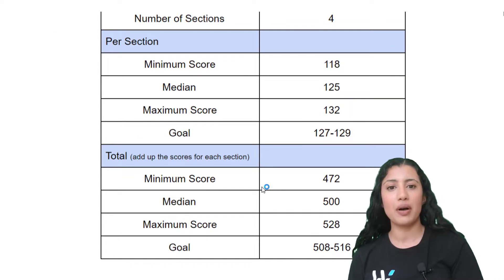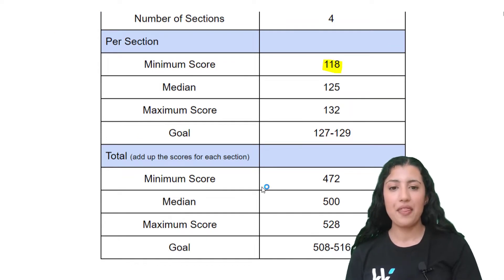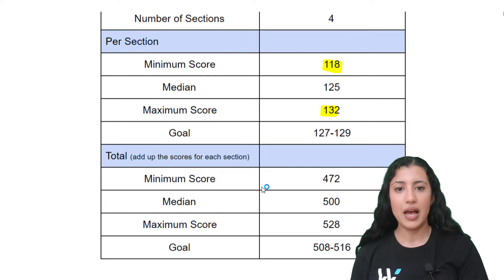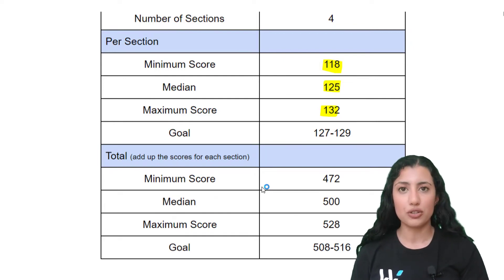We talked about how the minimum score is 118, the maximum score in each section is 132, and the median right in the middle is 125.